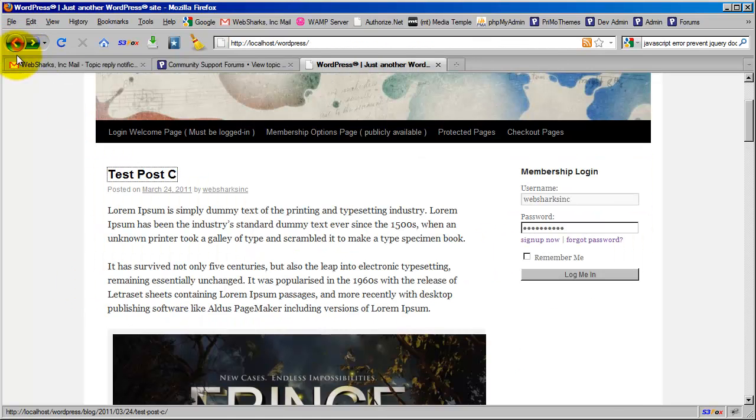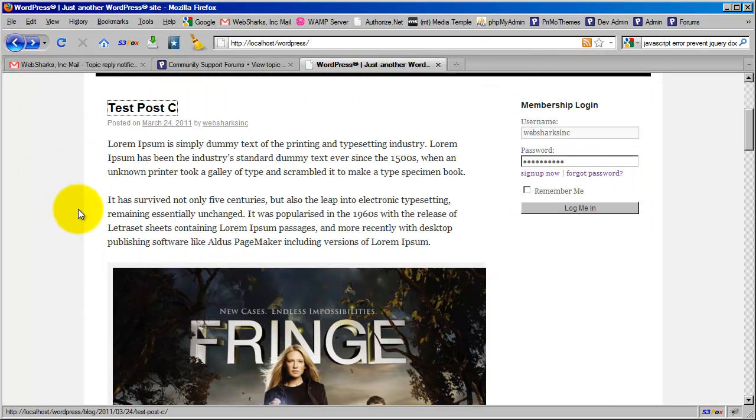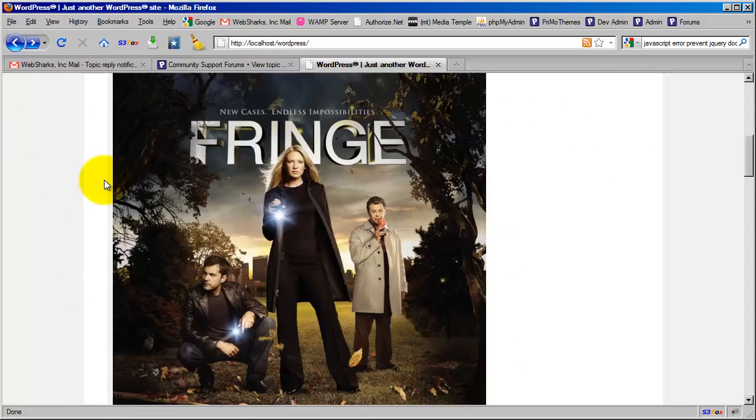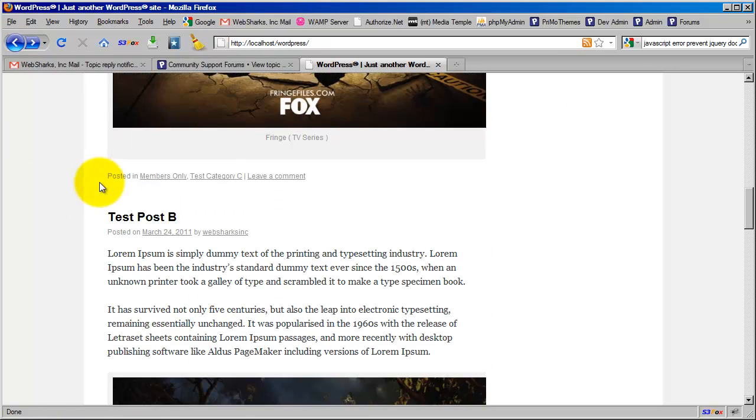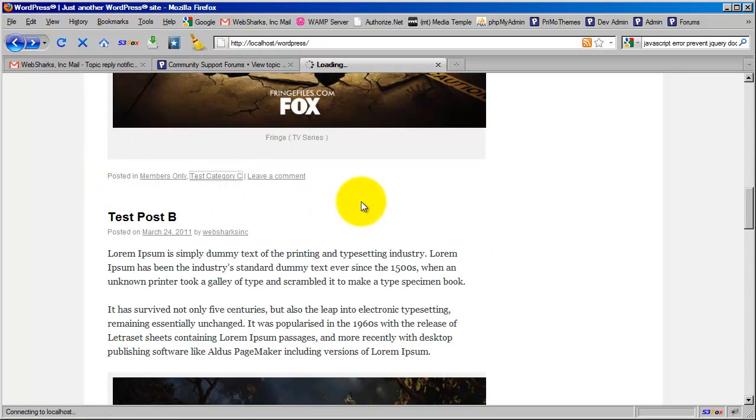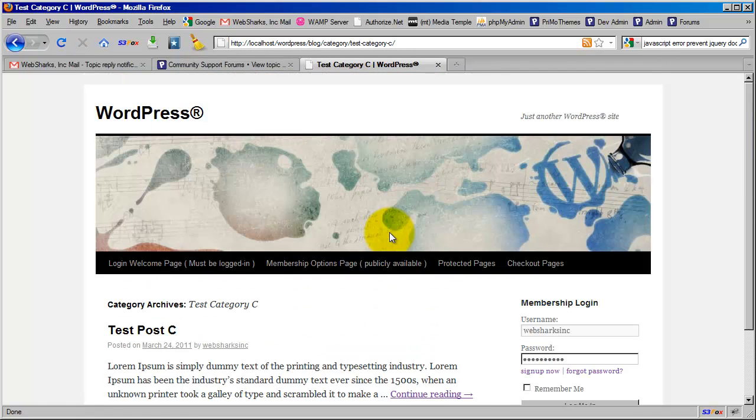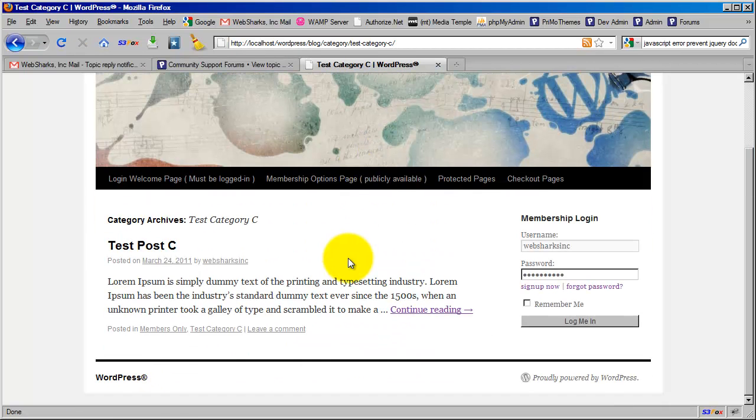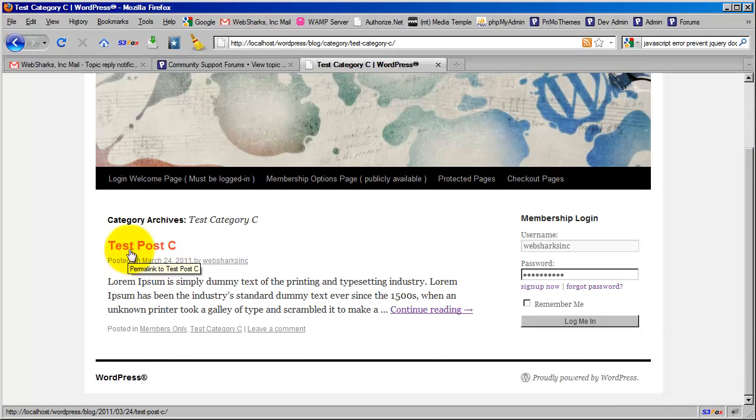Okay, so that's how it's designed to work. And that is also the case, for example, this particular test post C is posted inside of test category C. So if I click on test category C, I'm going to be able to see an excerpt of that post.